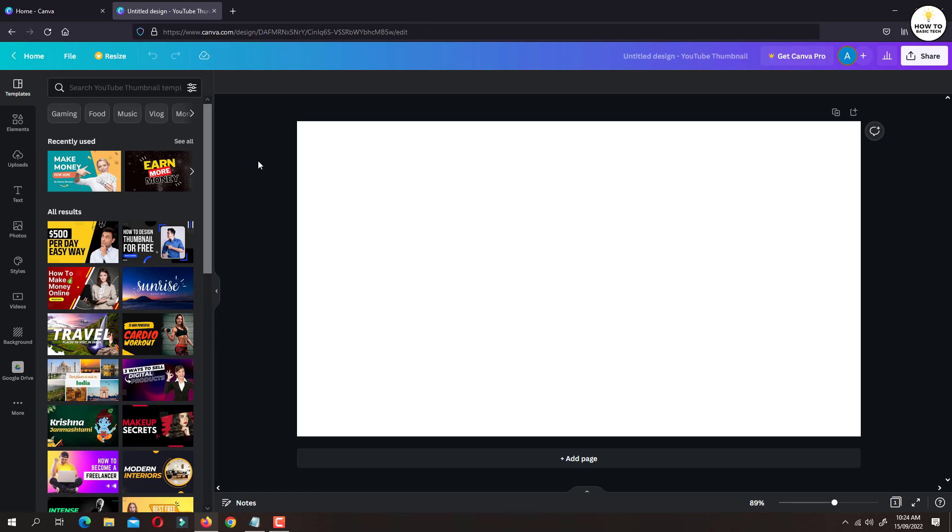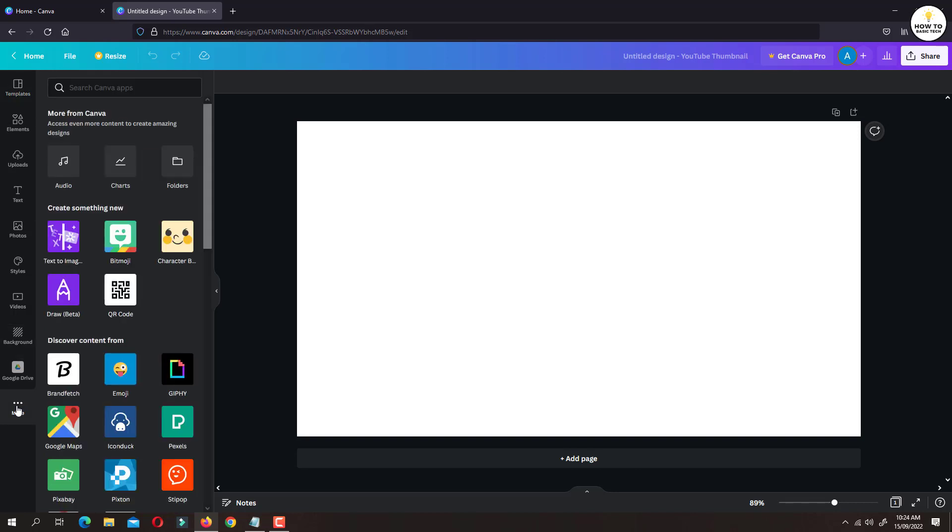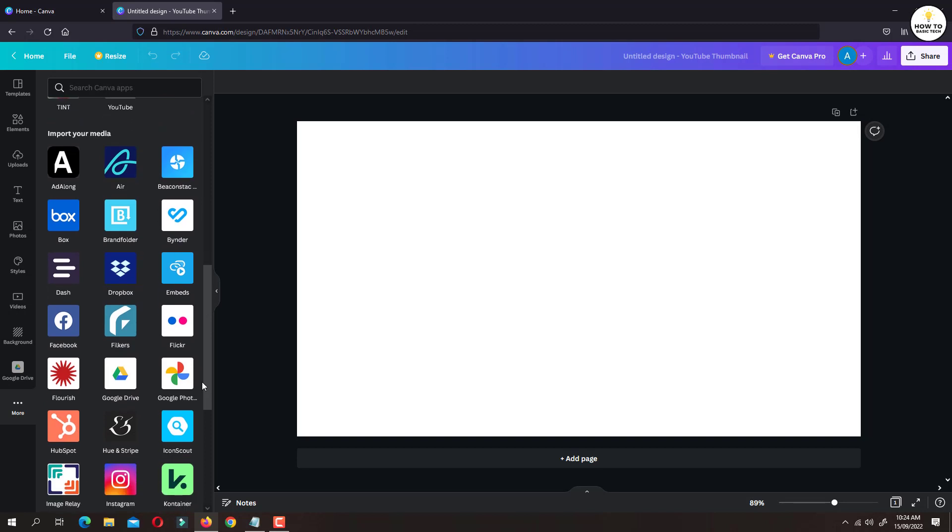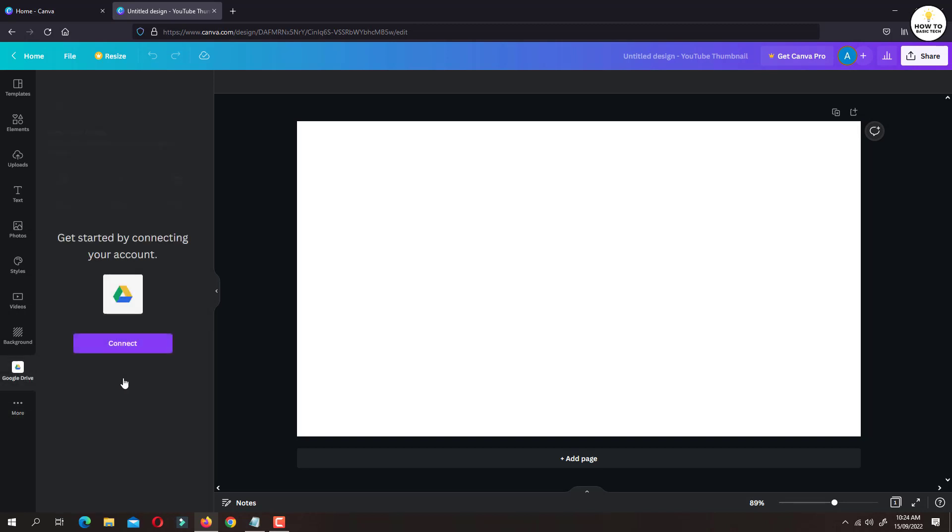The first option is click on more option available on the left side panel. From the available options, click on Google Drive. Now click on connect button.